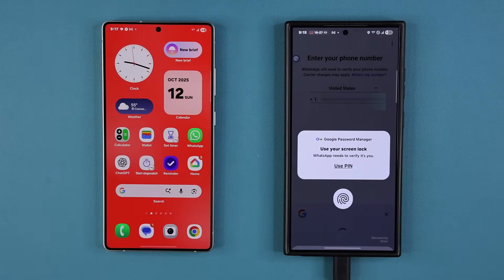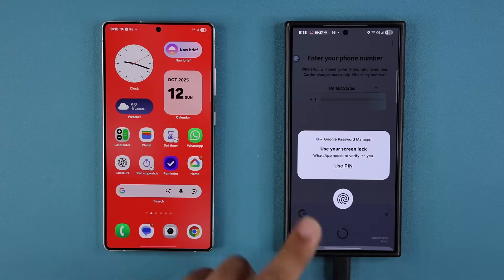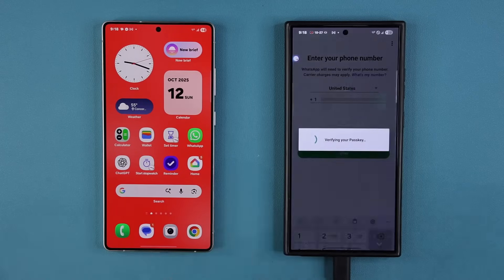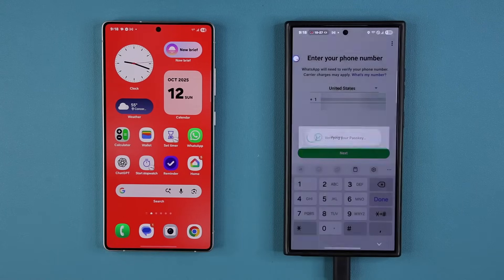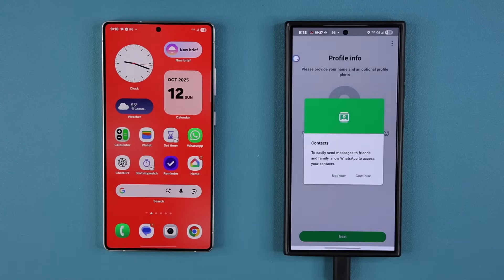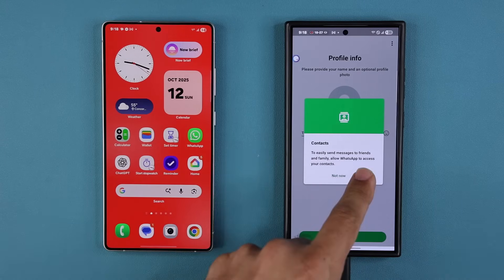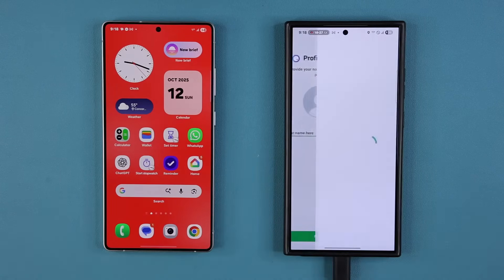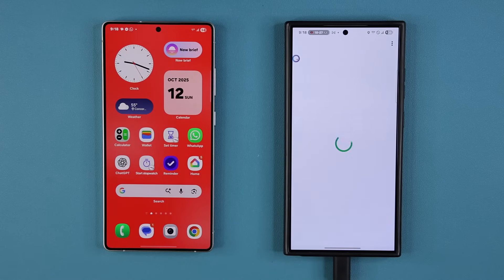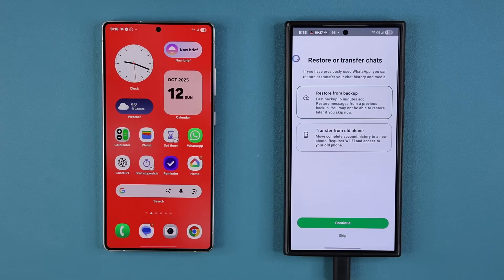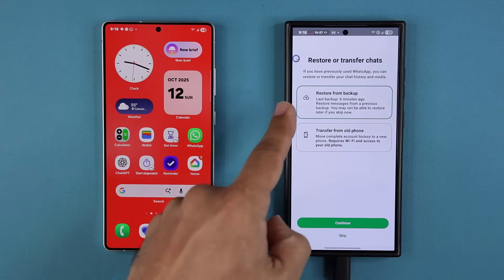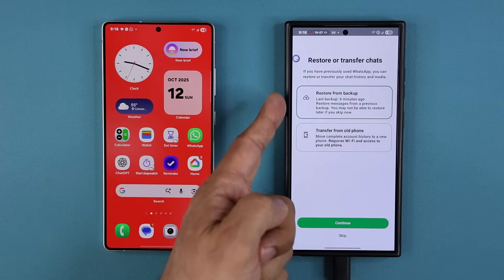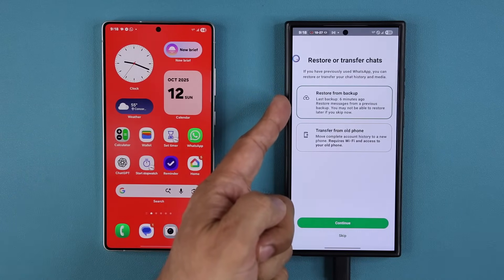When you do this, it may ask you to verify using your fingerprint, PIN number, or Face ID. I'm going to do that right now — it's going to verify my passkey. It says it is verified and my profile is ready to go. I'll tap Continue, and then Allow.